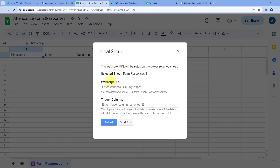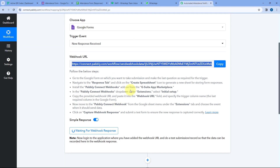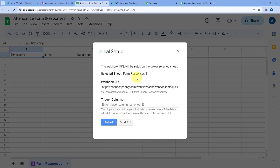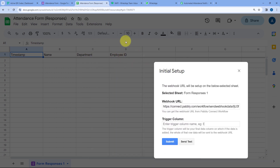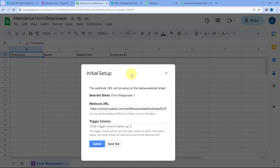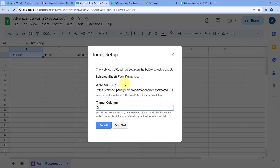In the Webhook URL field, paste the same Webhook URL which Pabbly Connect gave us. After pasting the Webhook URL, it asks for the Trigger Column. The Trigger Column is basically the last data entry column of your Google Sheet. Here, Column D is the Trigger Column because it is the last column in which any of my data exists. Enter Column D as the Trigger Column.